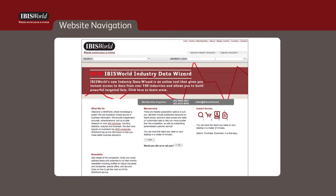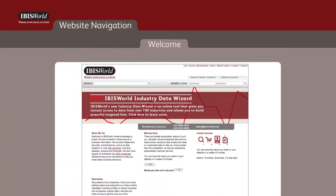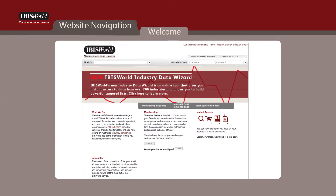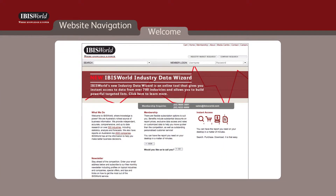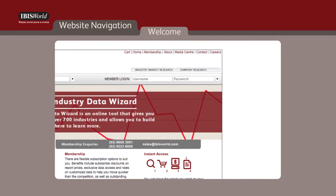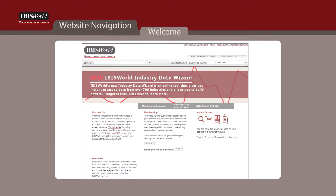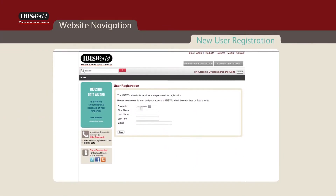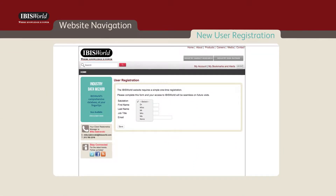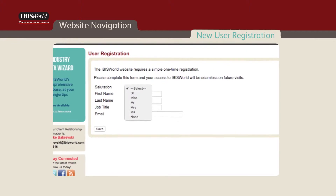When visiting IBISWorld's homepage, www.ibisworld.com.au, you'll be able to enter your username and password in the member login area at the top of the page to access our information. The first time you log in, you'll be asked to complete a brief, one-time form so we can customize your dashboard.